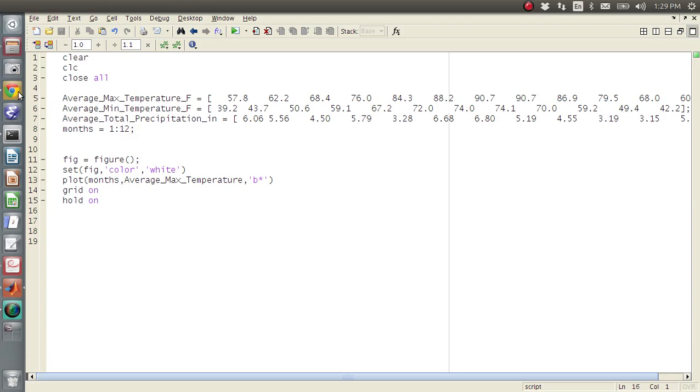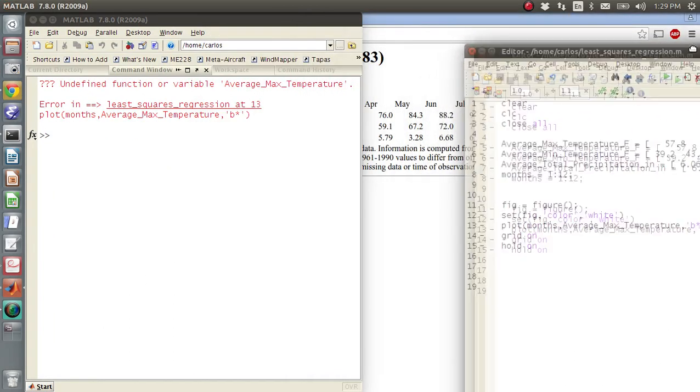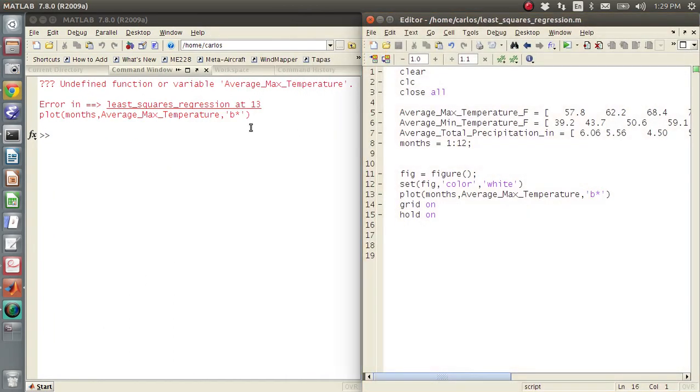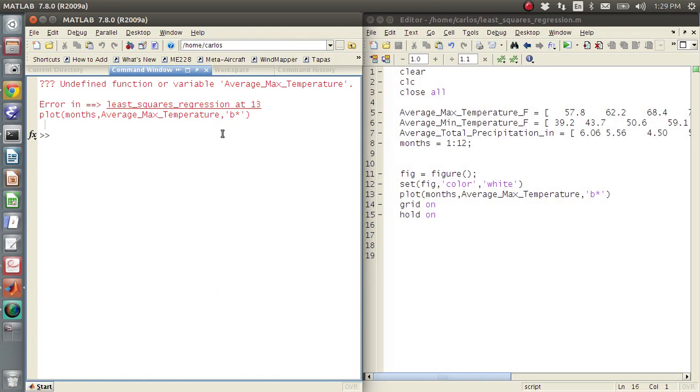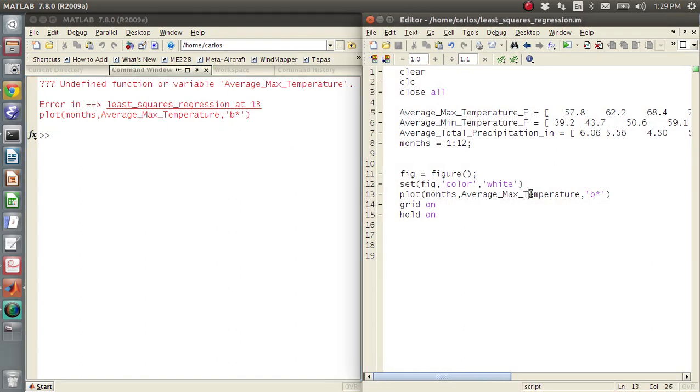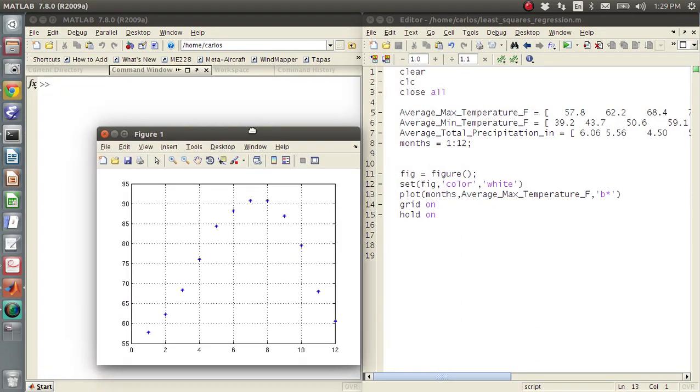And I got an error. Undefined function variable, I need underscore F. Okay, cool.